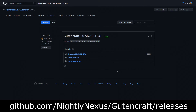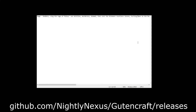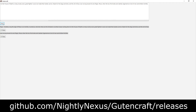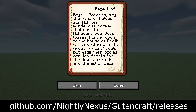Go to the download page and download and open the jar file. Copy any text into GutenCraft, click print, and now you have the proper pages to copy and paste into a book and quill in Minecraft.